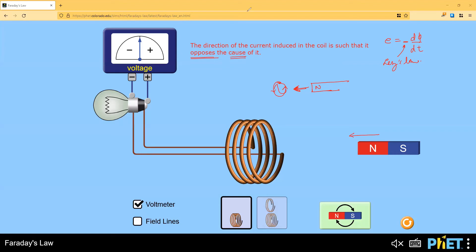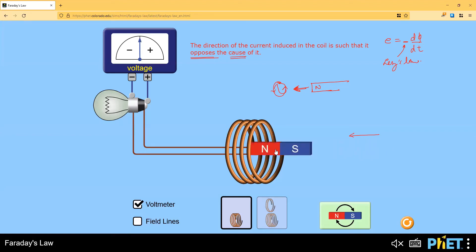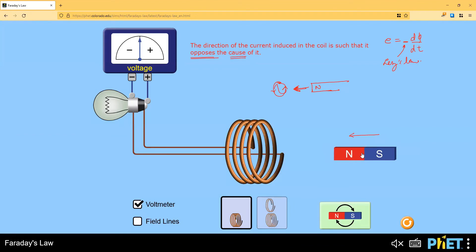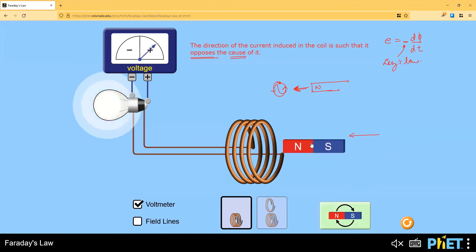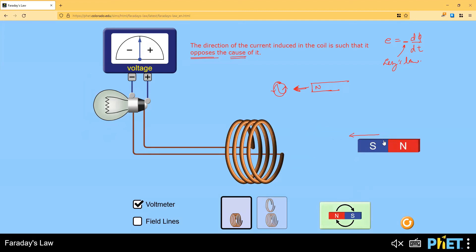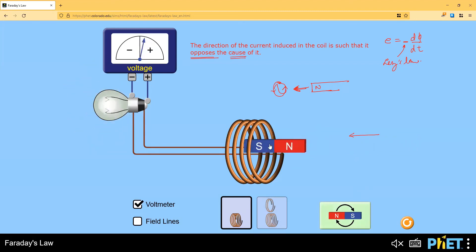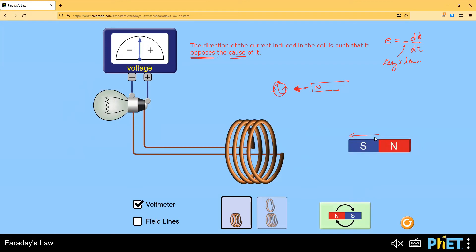I'll show you: this is a north pole, I'm bringing it closer - you can see the pointer deflecting to the left. Now I'm taking the north away - it deflects to the right. When the north is moving away, the coil should behave like south to oppose it. I'll show again: bringing north closer - deflects left; taking north away - deflects right. Now if I change the poles to south - moving the south closer deflects to the right, taking it away deflects to the left. So the direction does change.